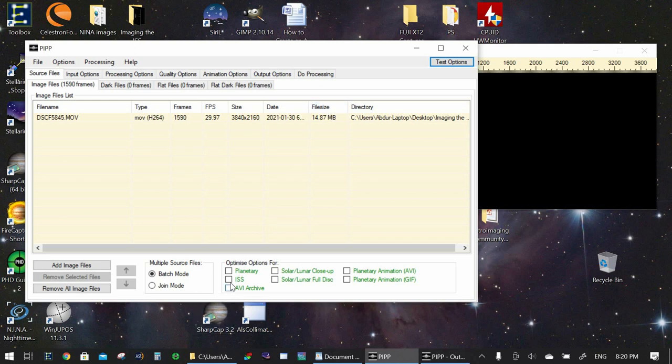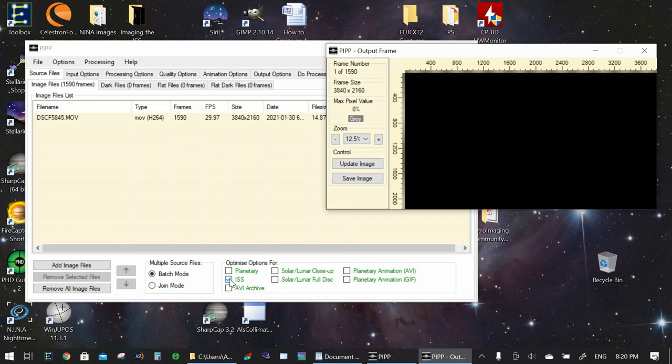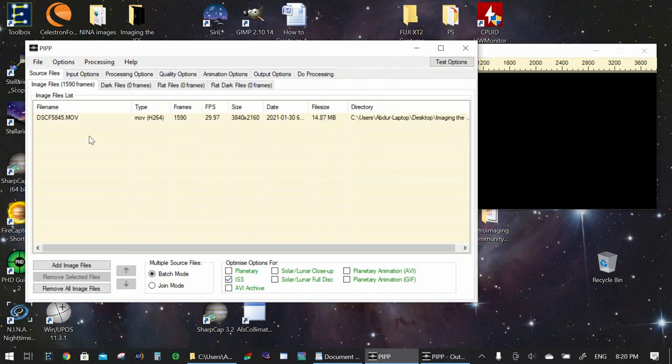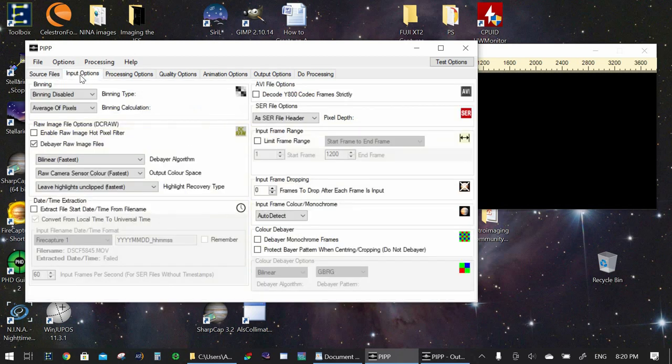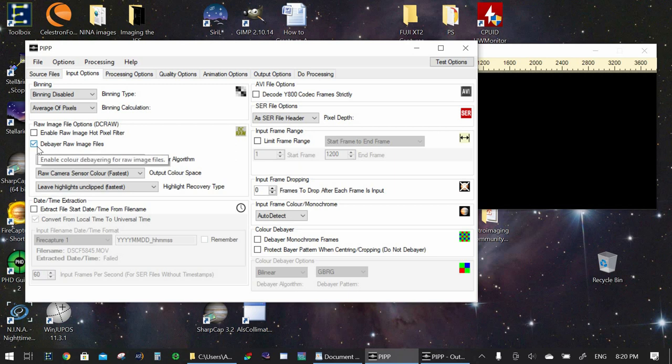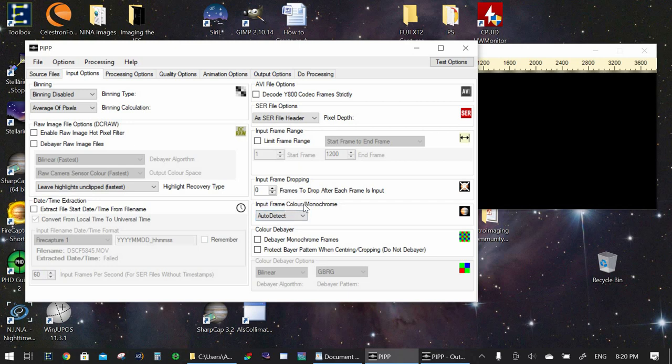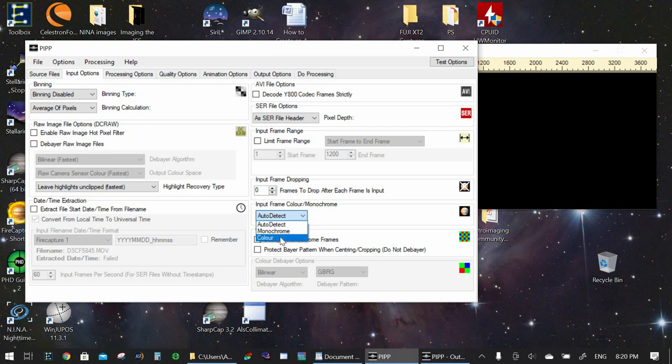First option is we select the ISS option, Optimize options for ISS. So we just check that one on. Now we're going to go from source files to input. That's the second tab. On the second tab we will uncheck this option which is debayer raw image files. In this case we do not need to debayer them. This is straight color video from a DSLR camera. Next we are going to go to input frame color/monochrome and we are going to select color.